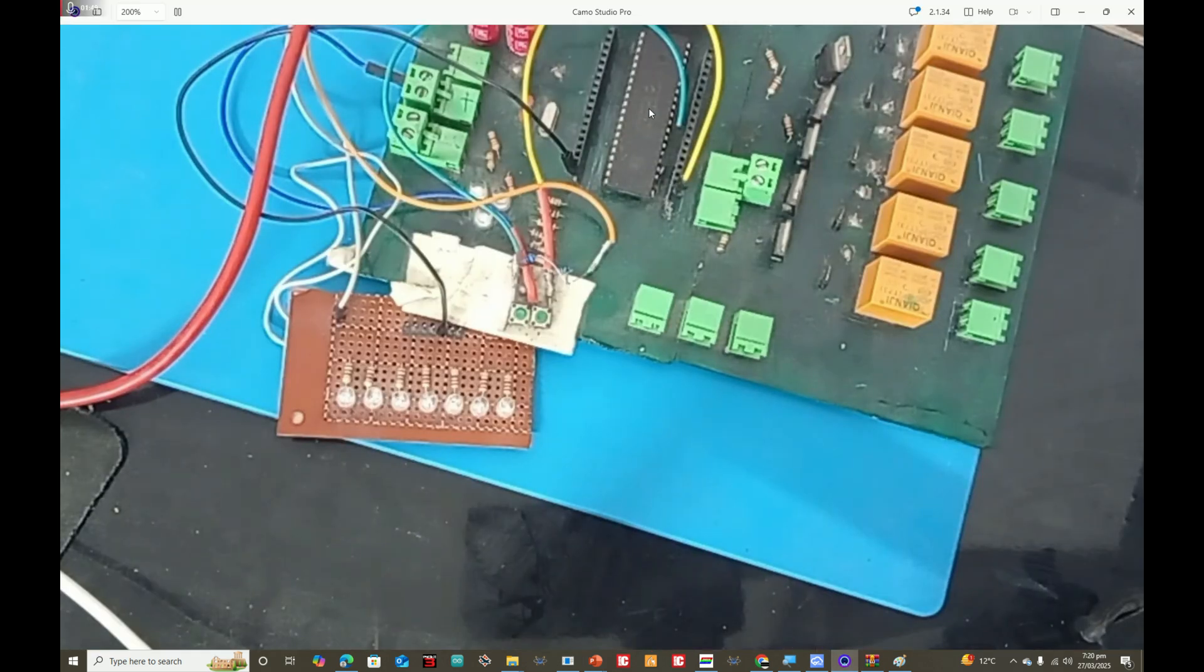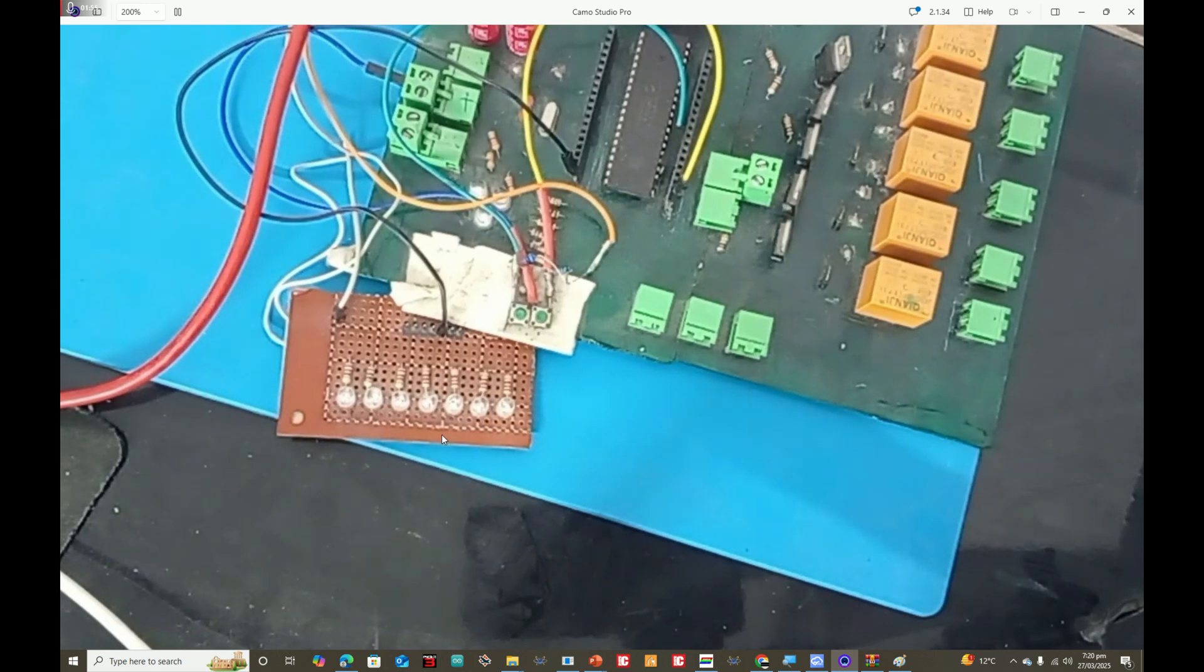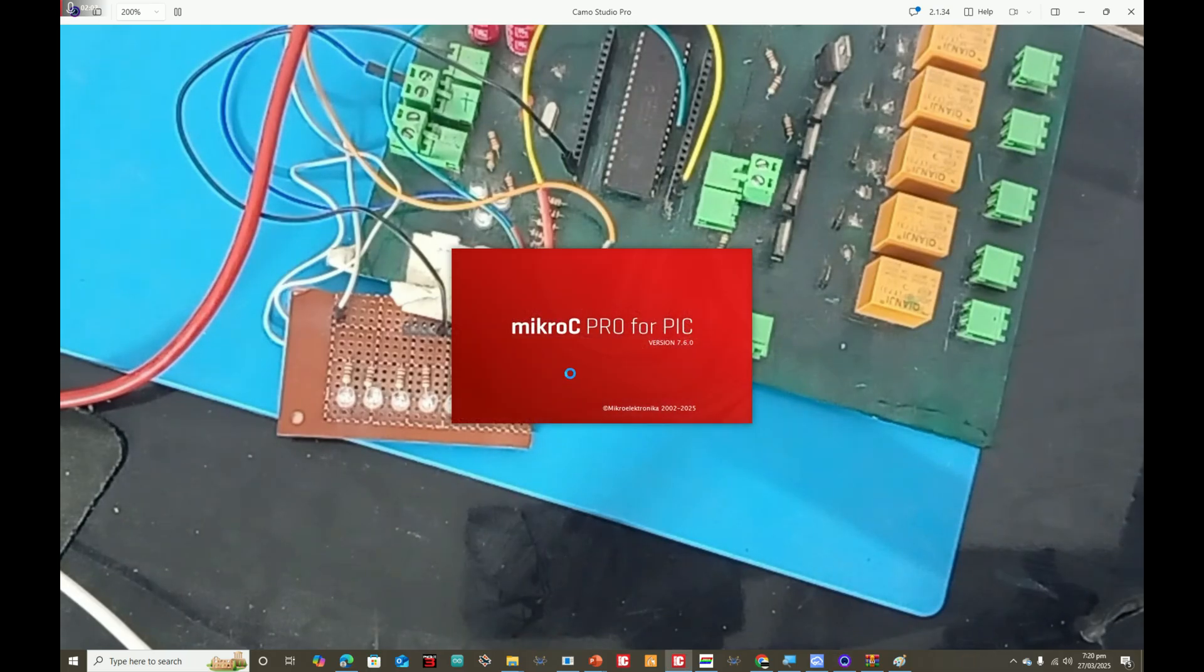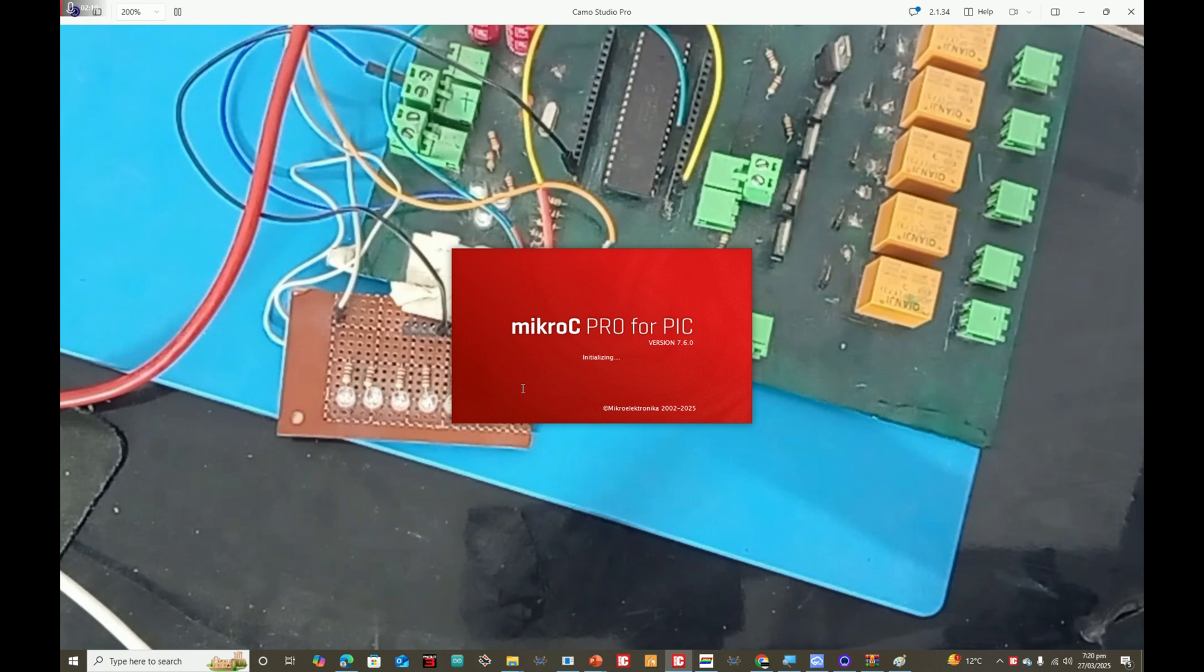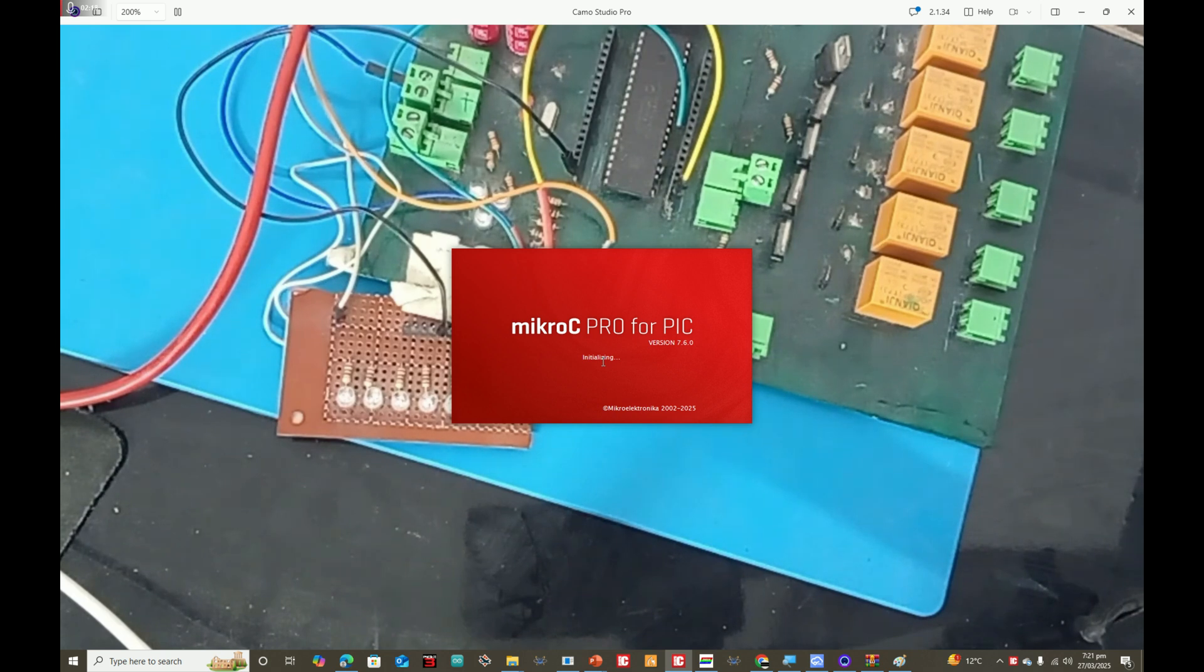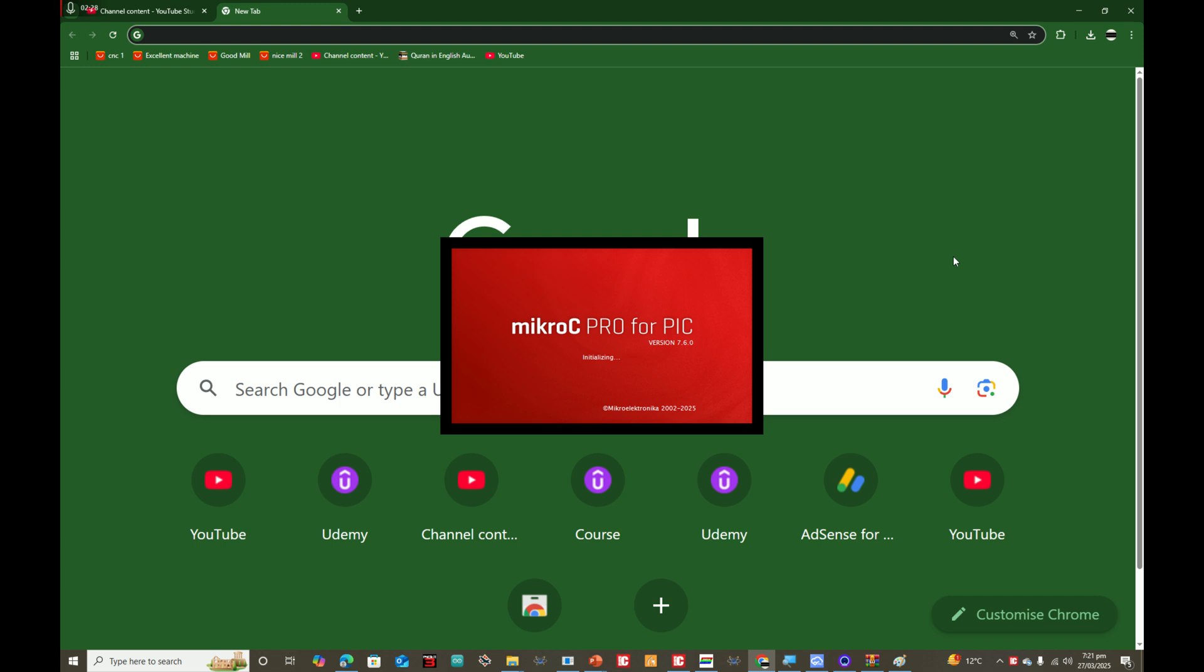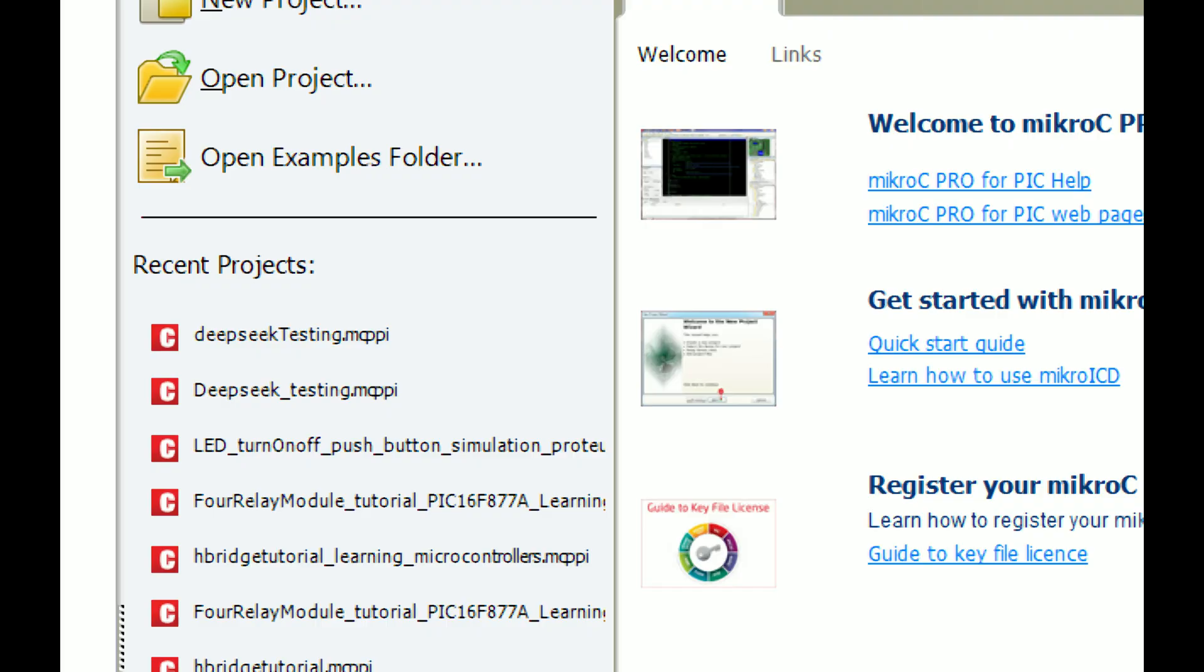Let me introduce you to the hardware before we move to the programming side. This is the hardware, this is the PIC16F877A and there are various LEDs. I will be using this LED. Now we turn on our MikroC for PIC and make a file, but we will not write the code. We will ask the AI tool to generate us the code.